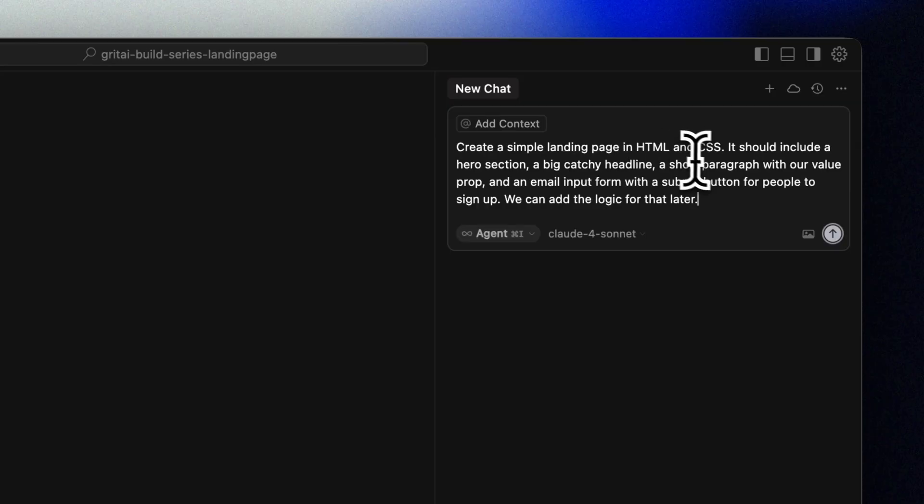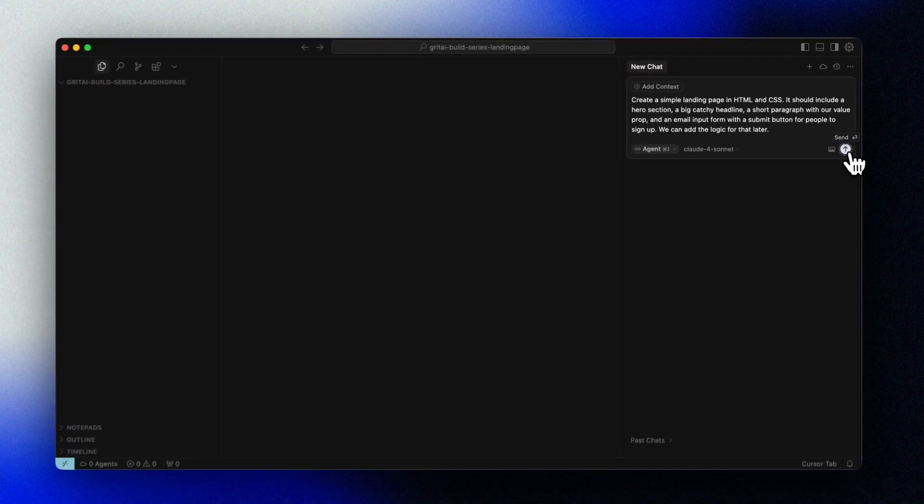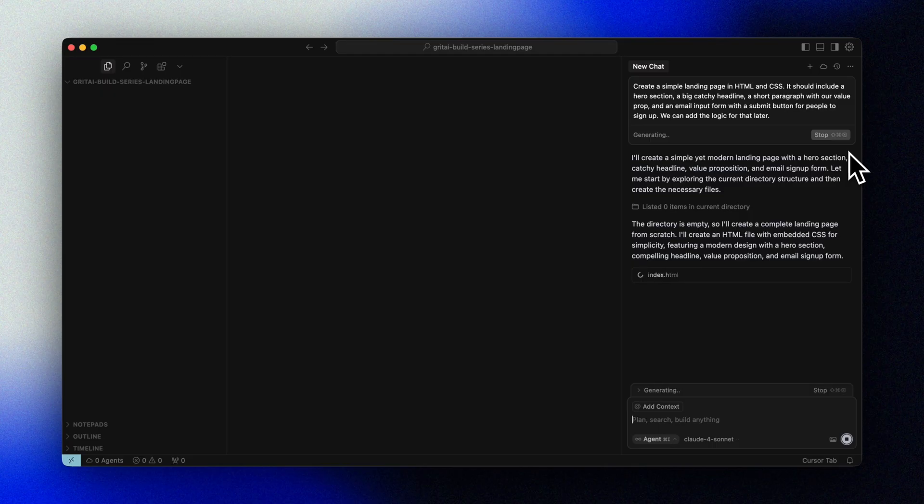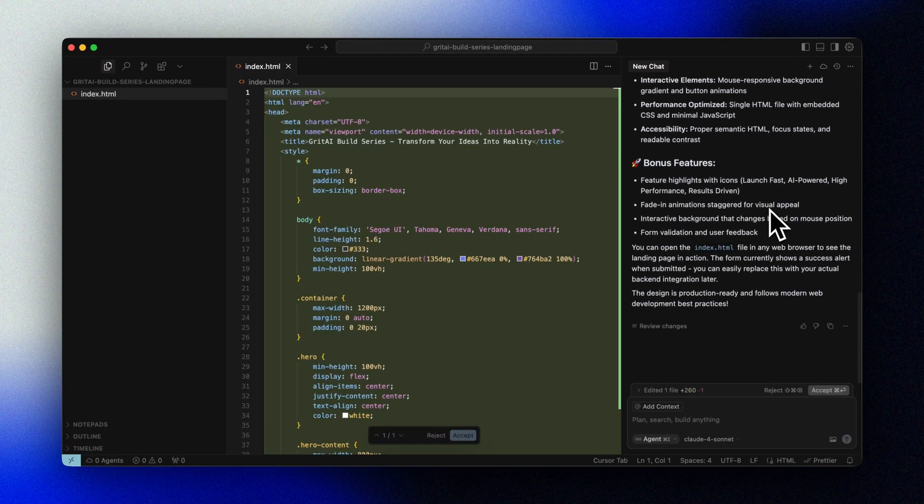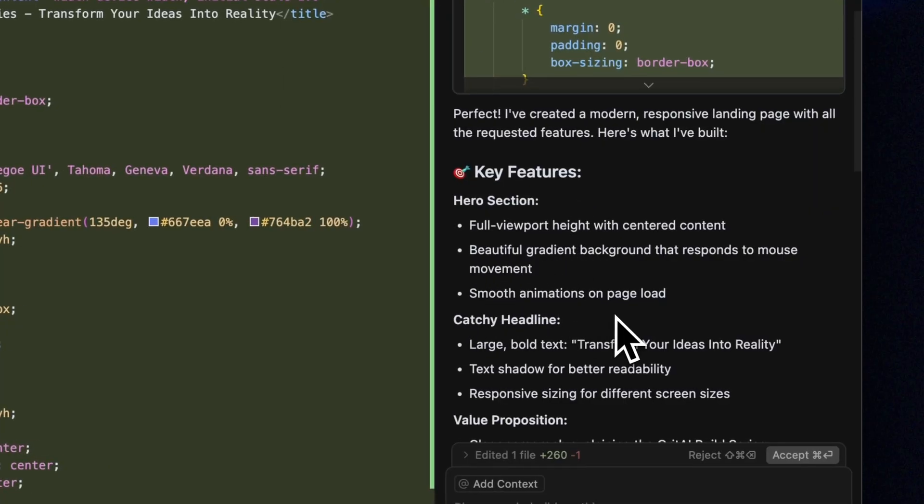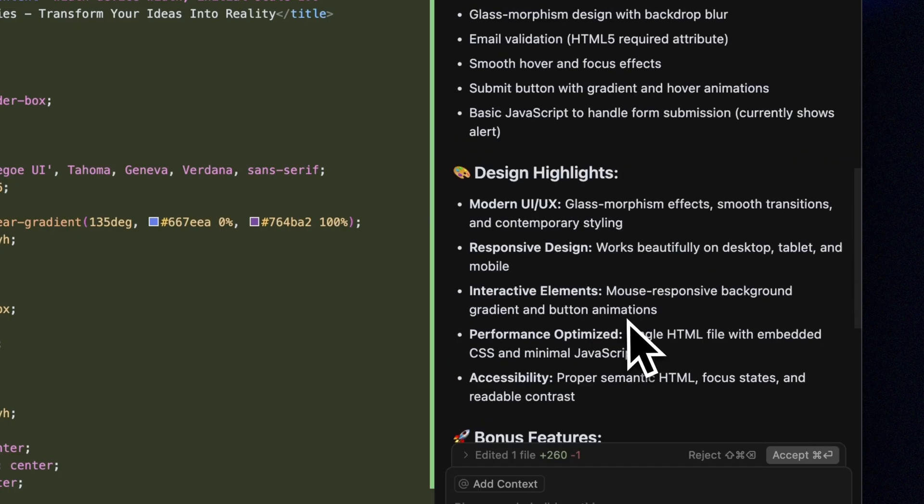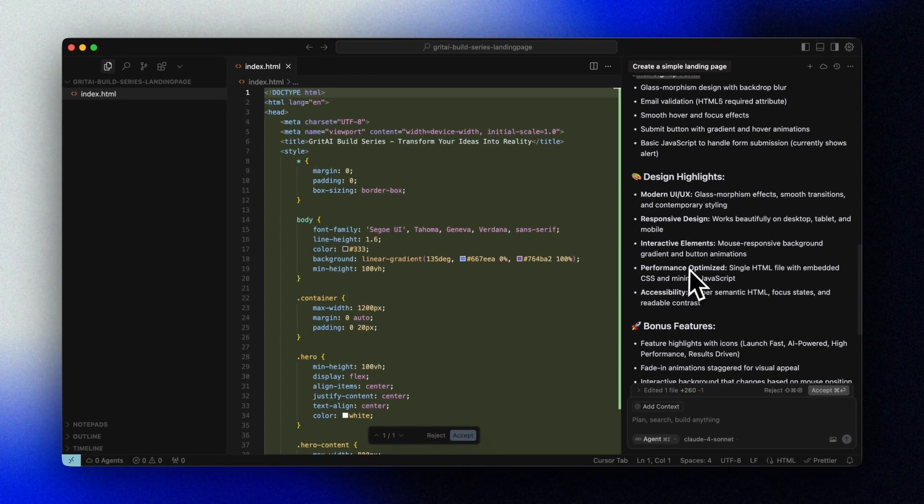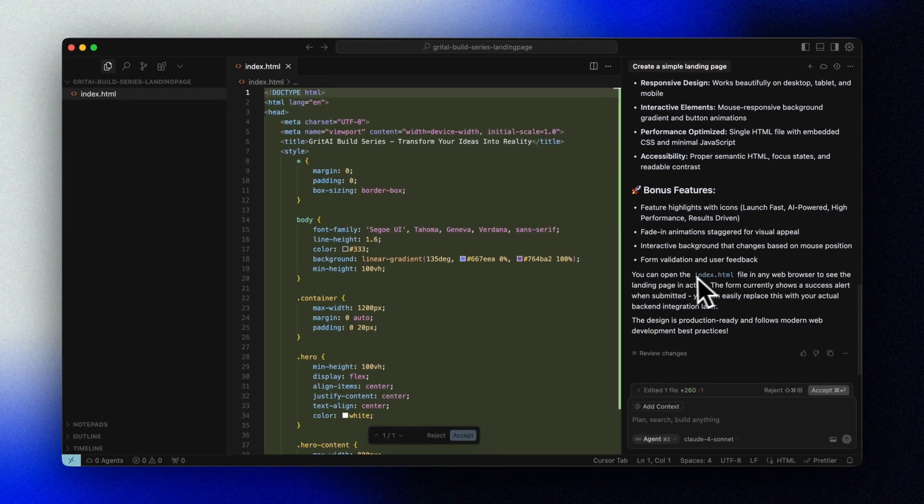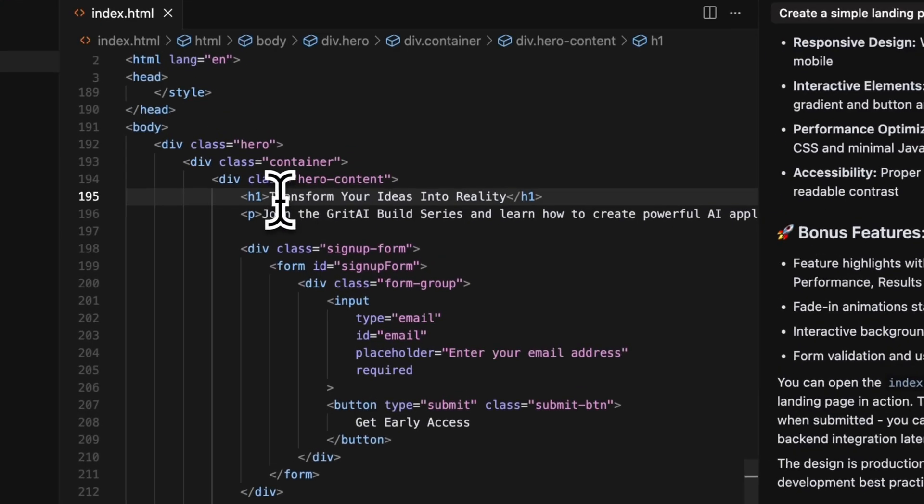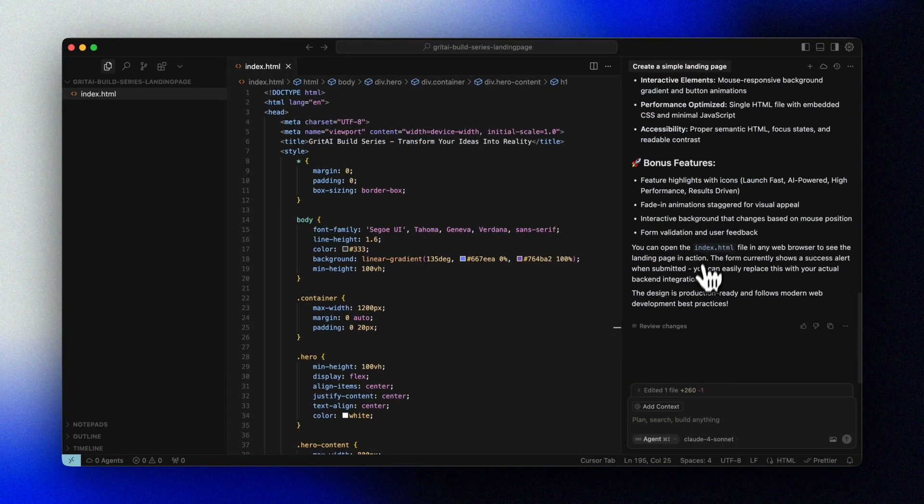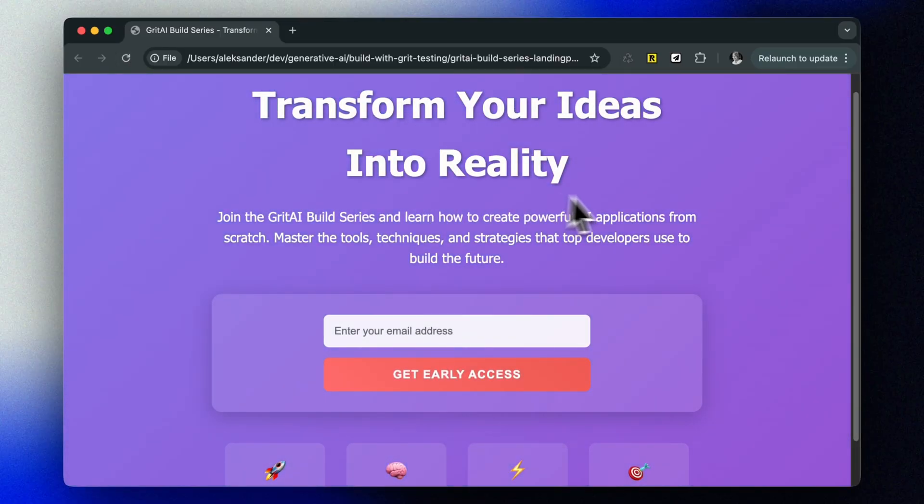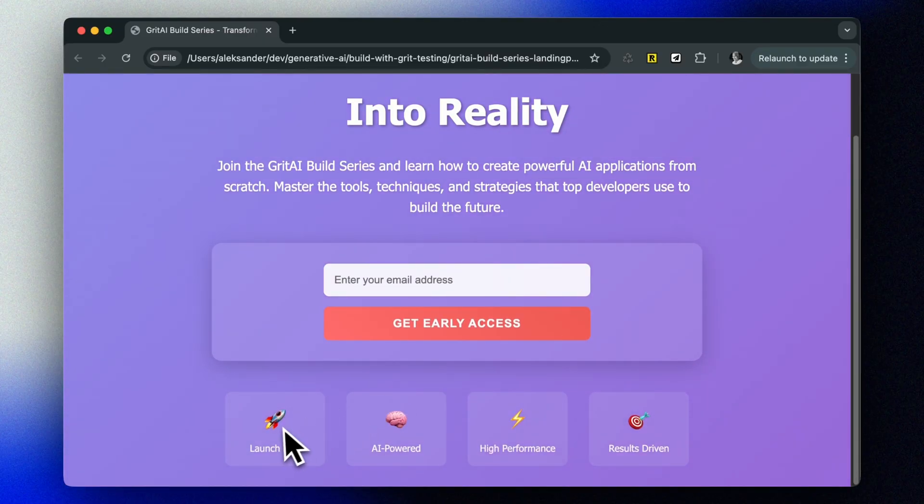Create a simple landing page in HTML and CSS. It should include a hero section, a big catchy headline, a short paragraph with our value prop, and an email input form with a submit button for people to sign up. We can add the logic for that later. Now this gives us a complete starting point that we can immediately preview in our browser. And that's it! You have a fully working landing page.